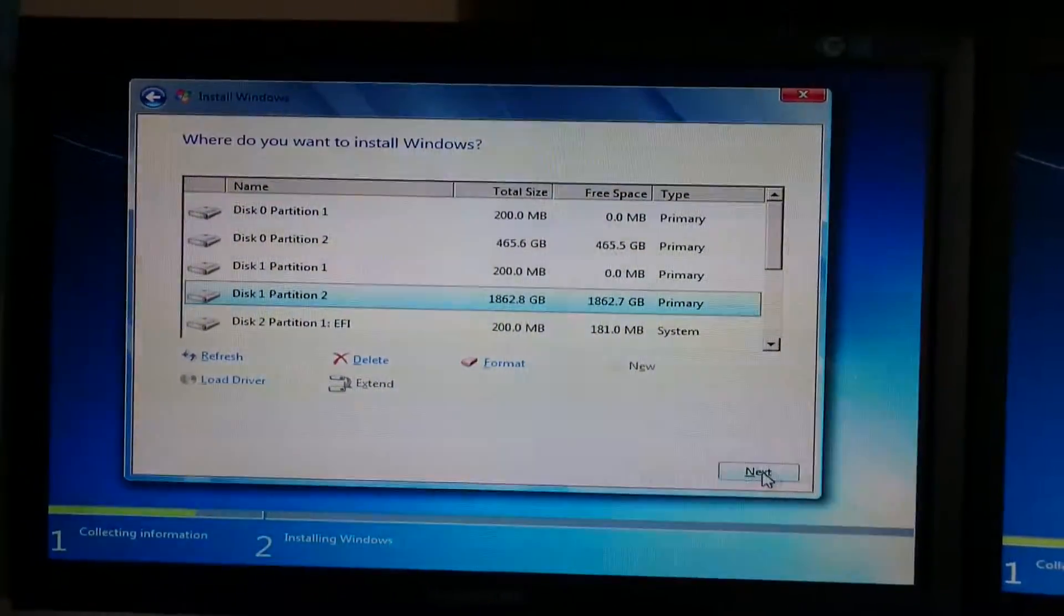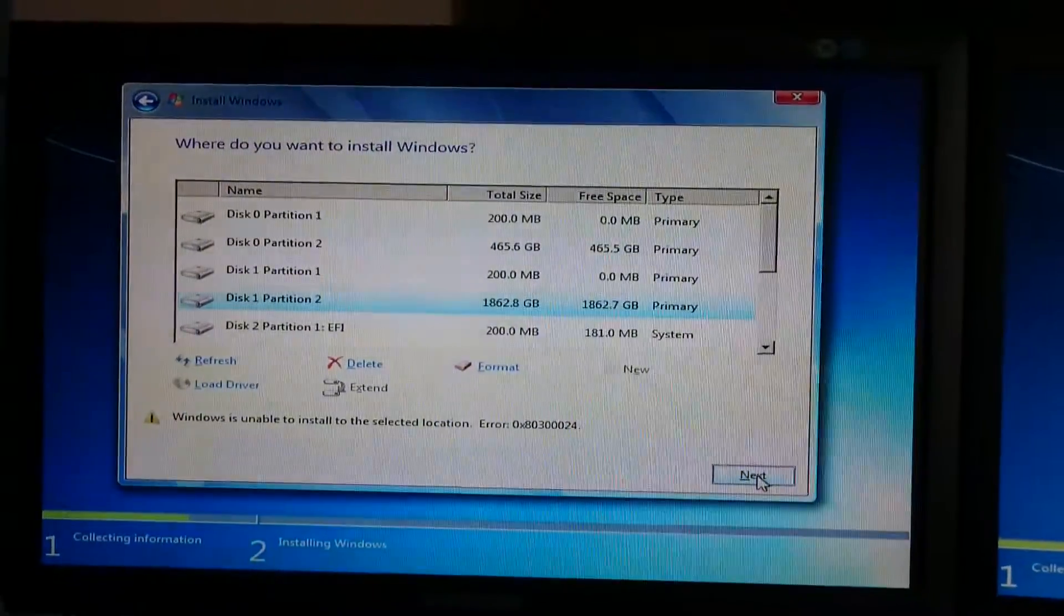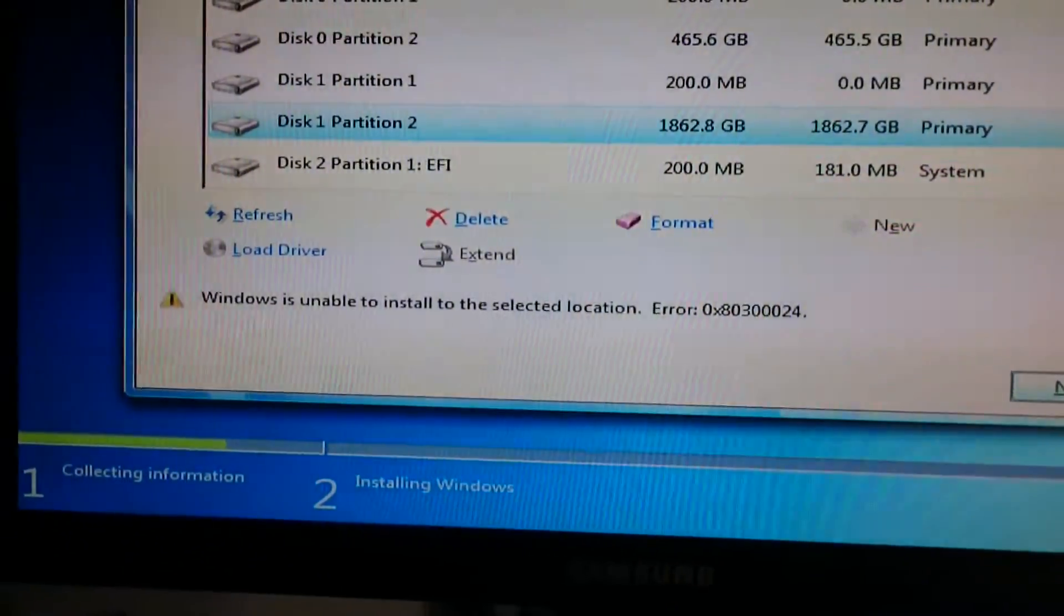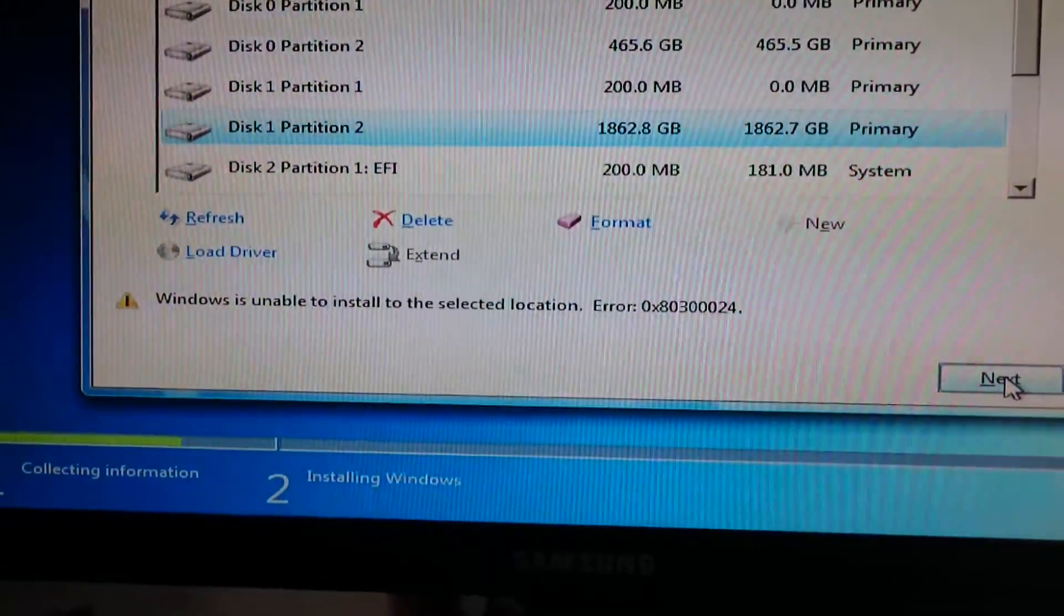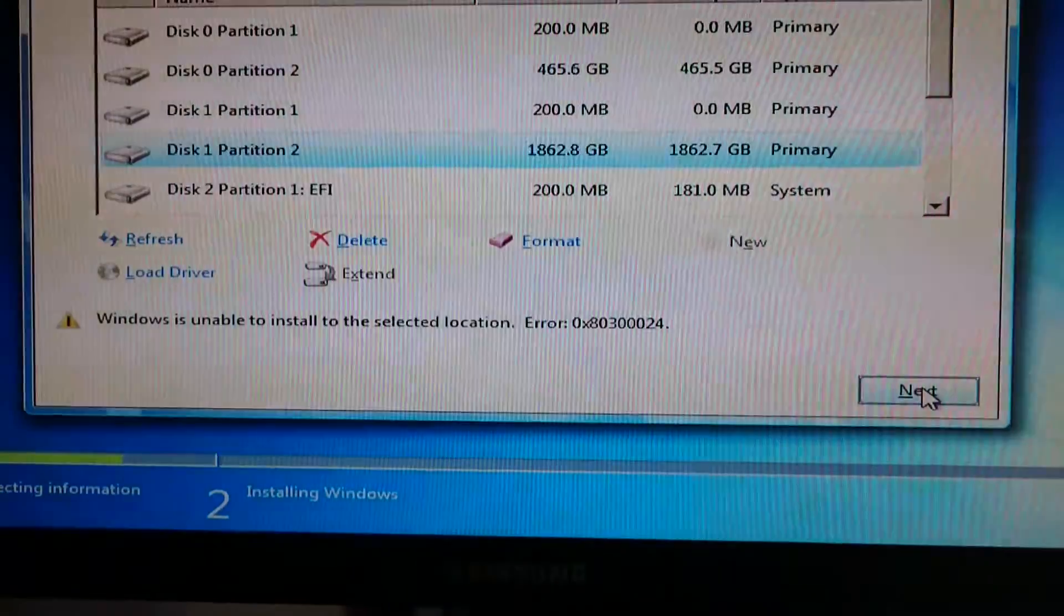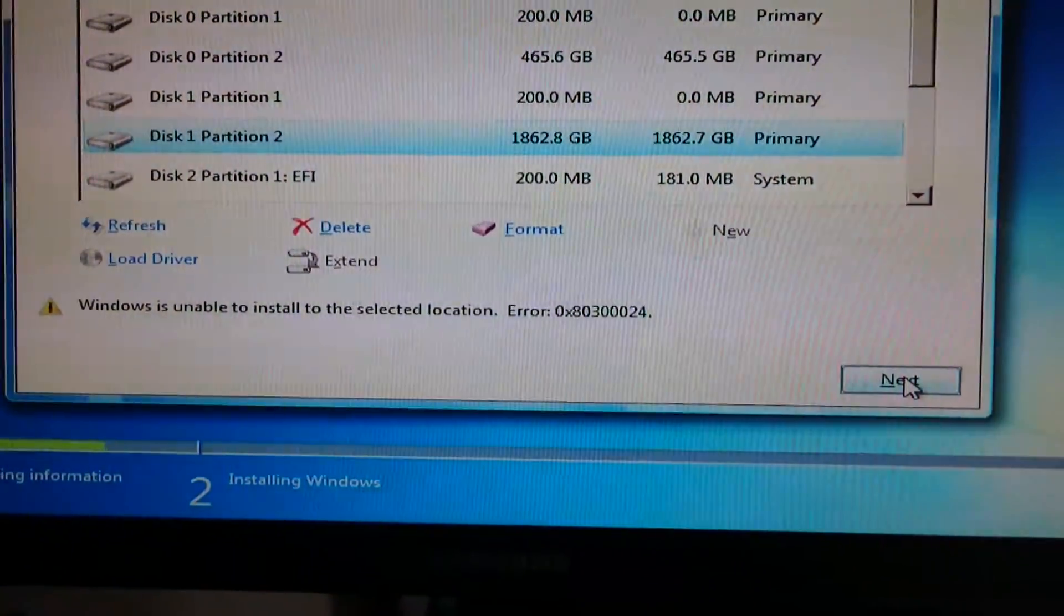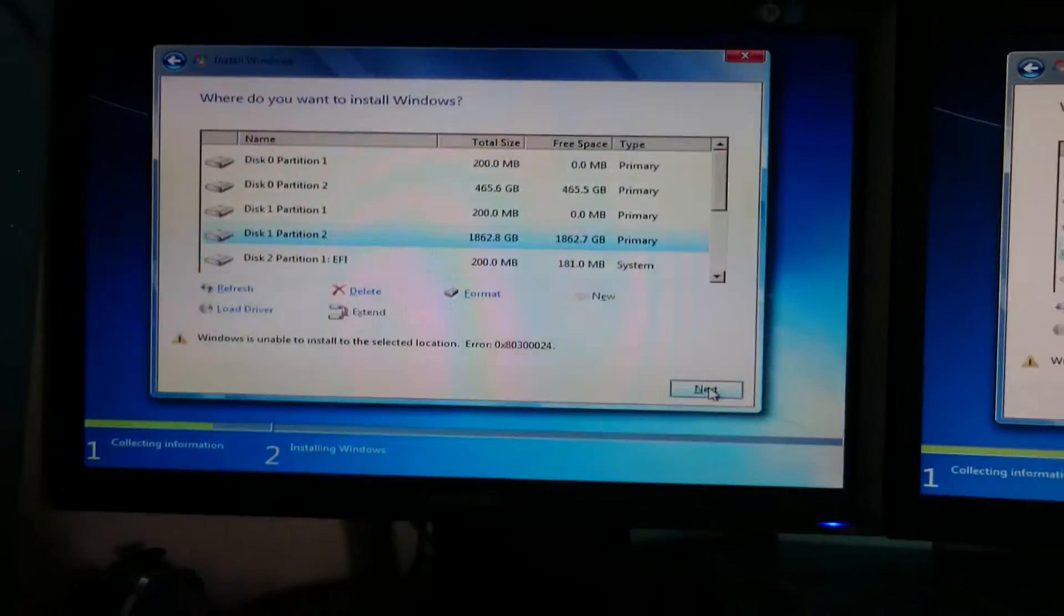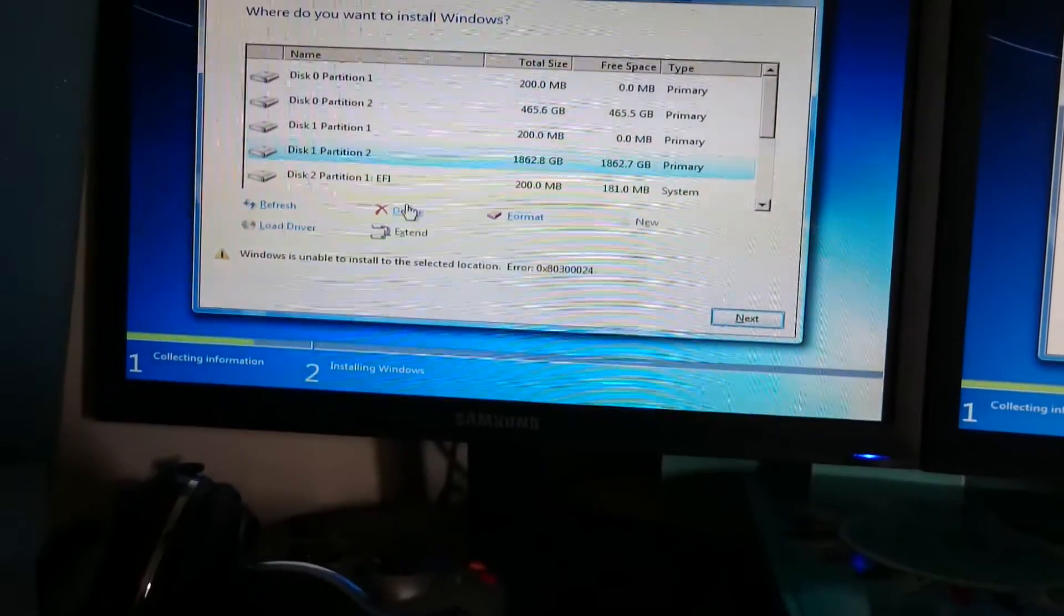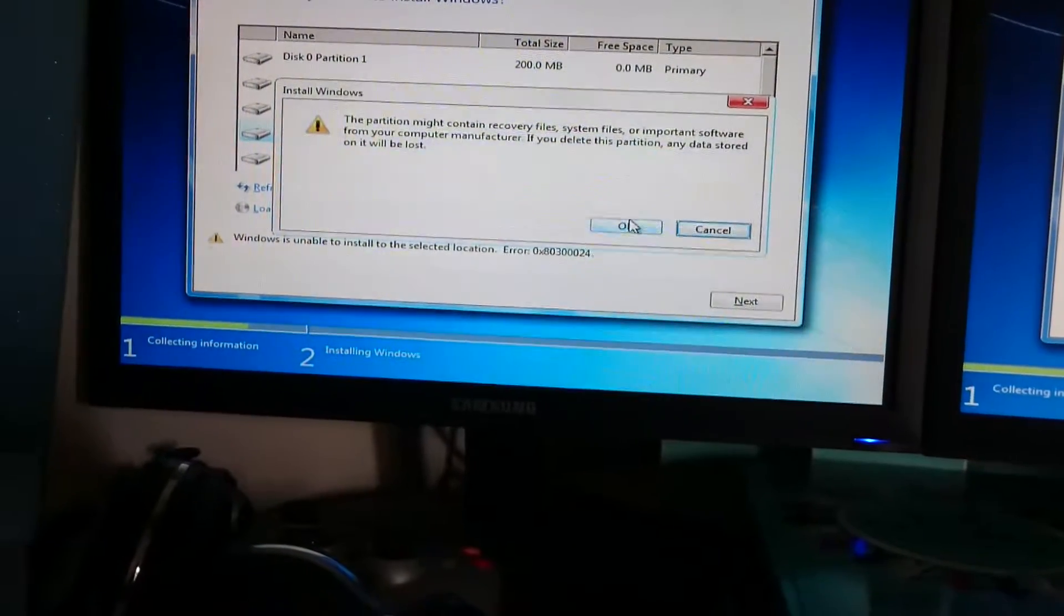Let's see if this works. No, it doesn't work. I'm getting this error: Windows is unable to install to selected location, error 0x80300024, which is pretty much the same thing I was getting before. I'll delete this.